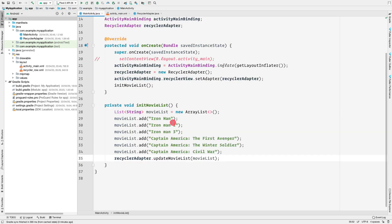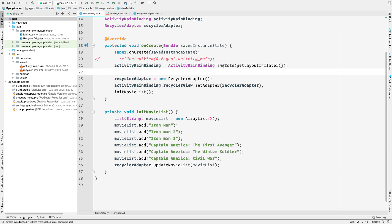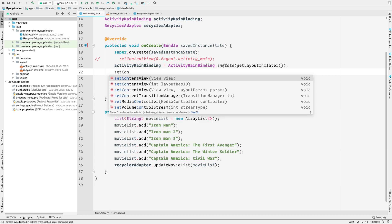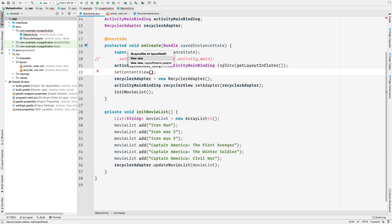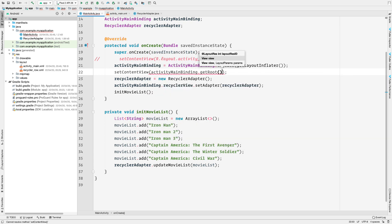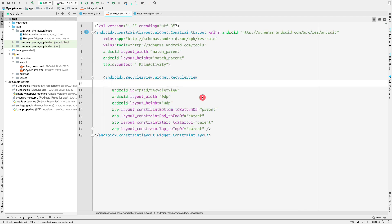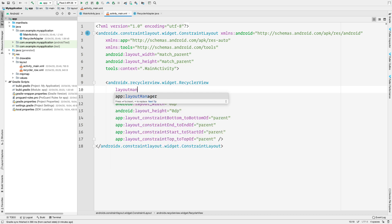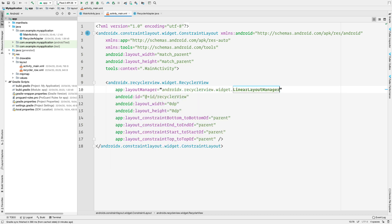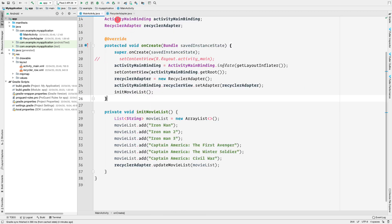Back in MainActivity, uncomment setContentView and set the content view using activityMainBinding.getRoot(). Also provide a LinearLayoutManager to the RecyclerView by setting recyclerView.layoutManager = LinearLayoutManager(this). That completes the MainActivity setup.